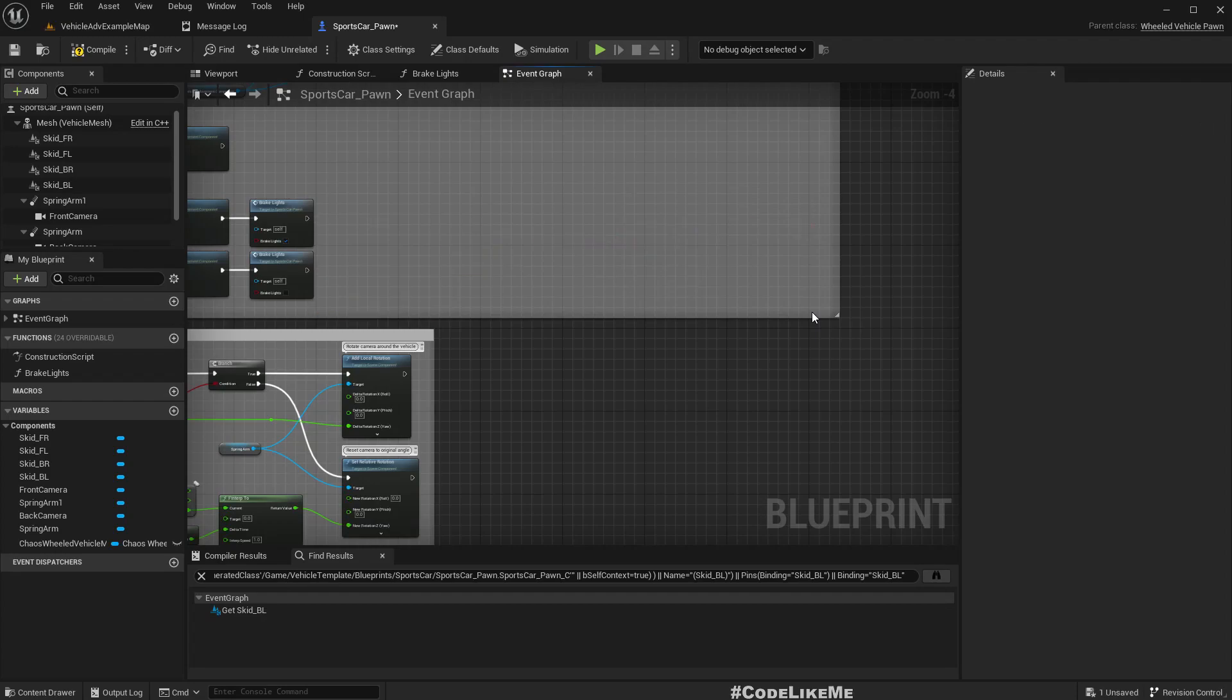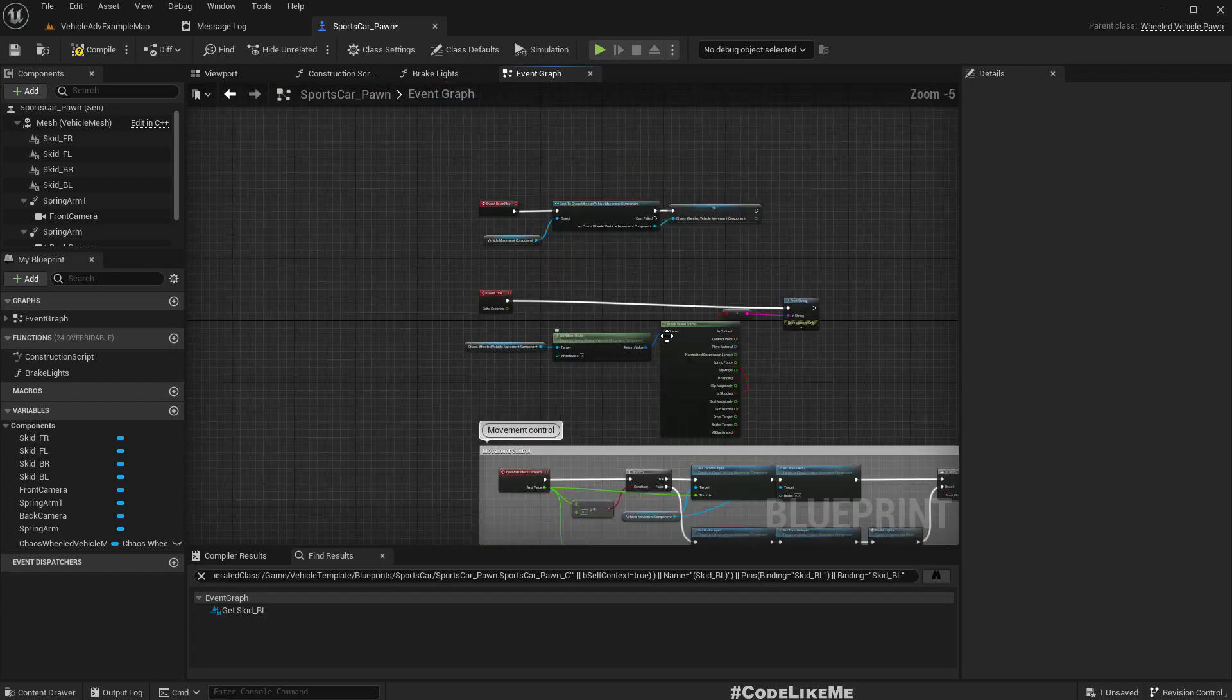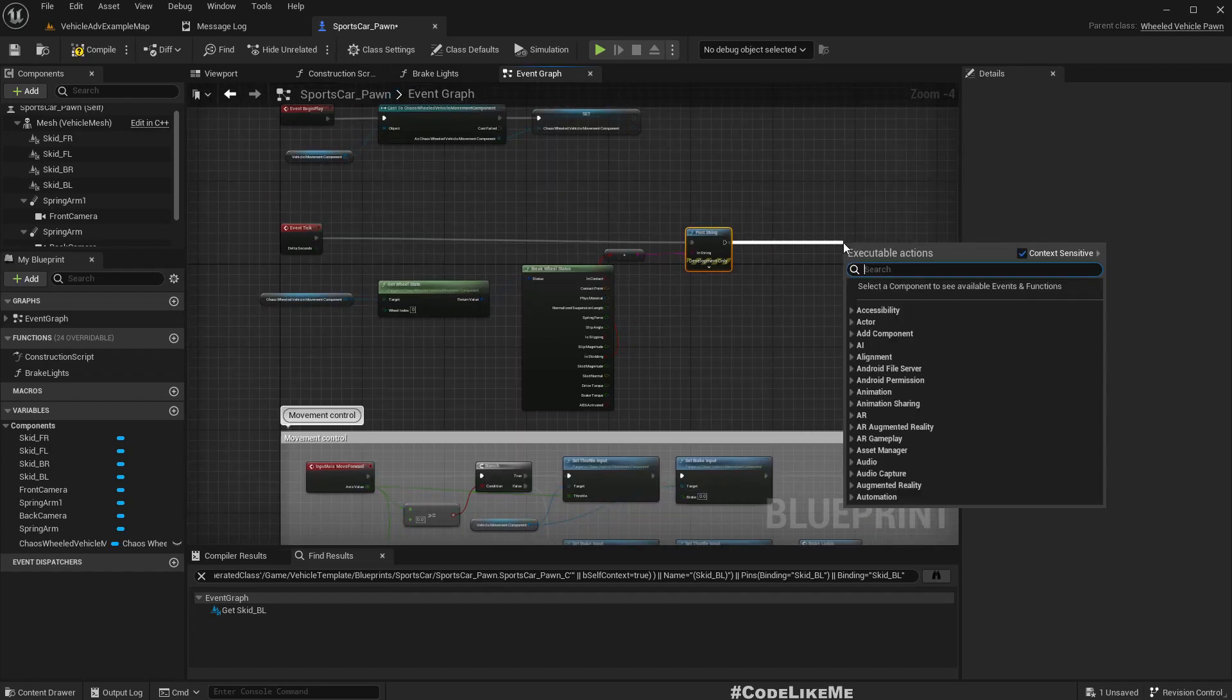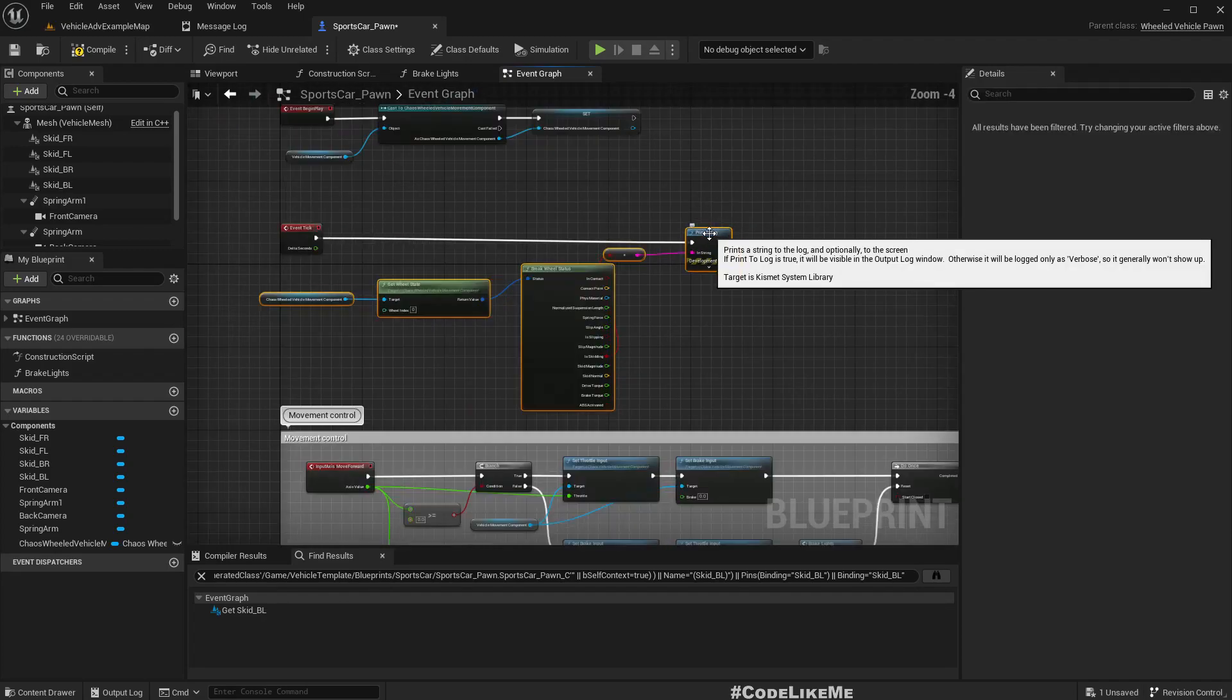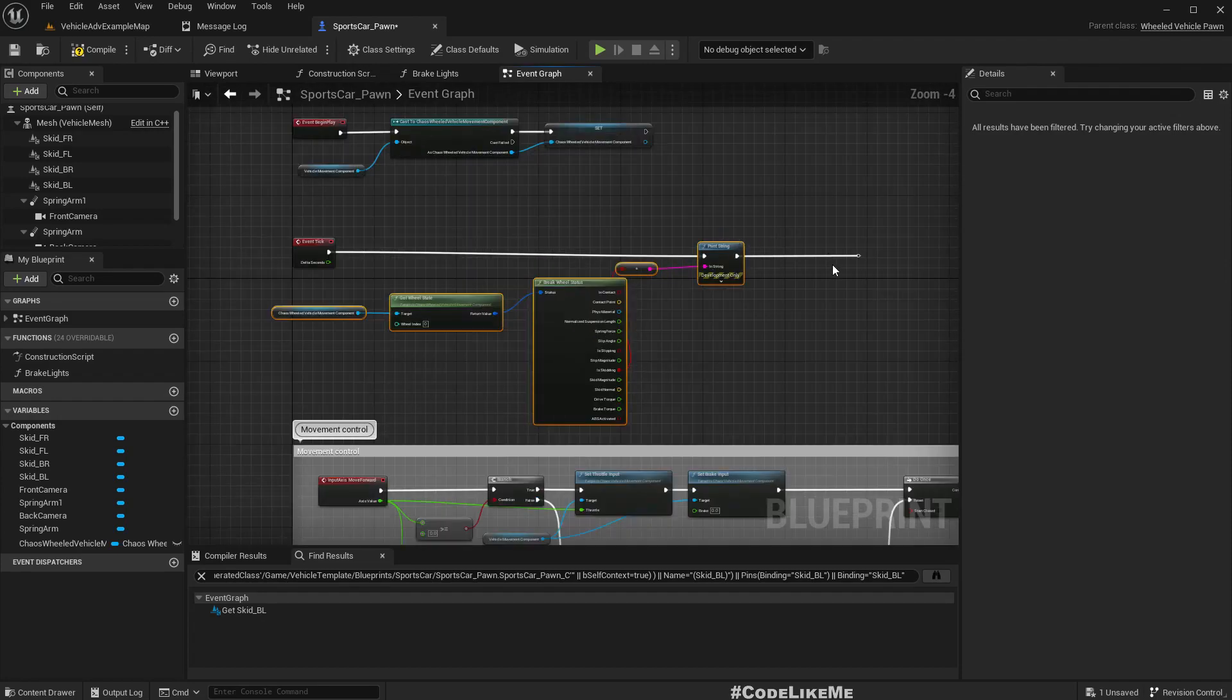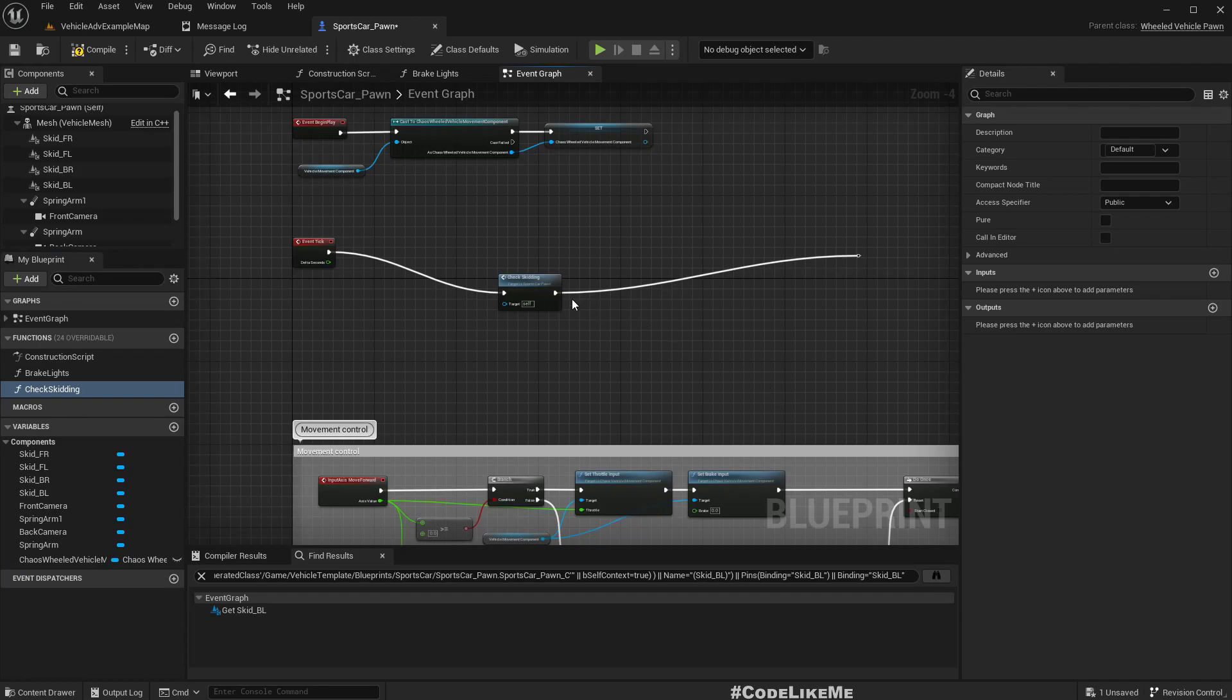Now, how do we activate these skid marks? At the moment, it's done this way. Let me just delete that. That's not how we're going to activate the skid marks. Now in the tick, let me delete that node and collapse this part into a function.